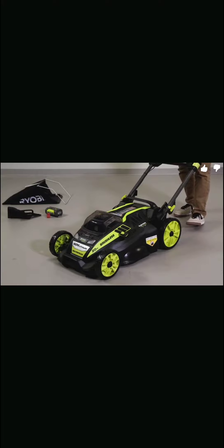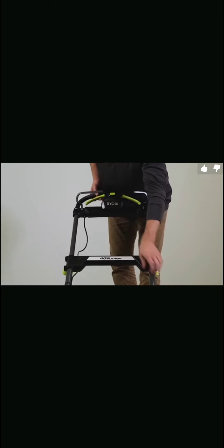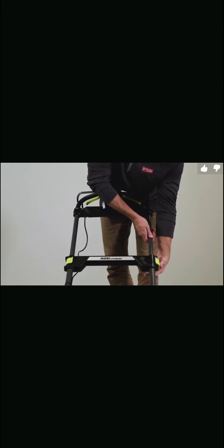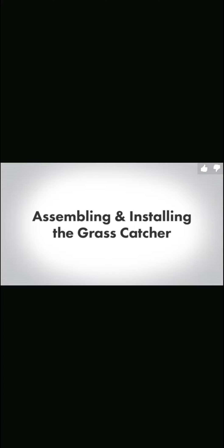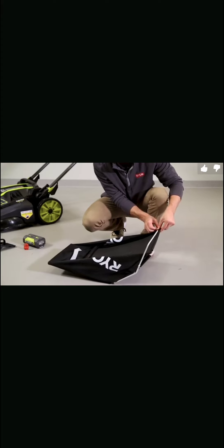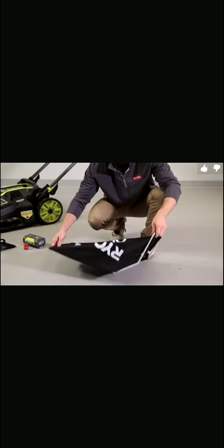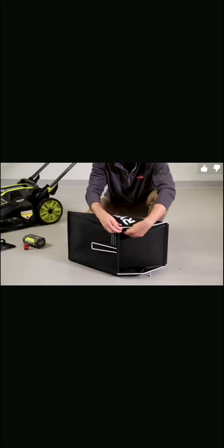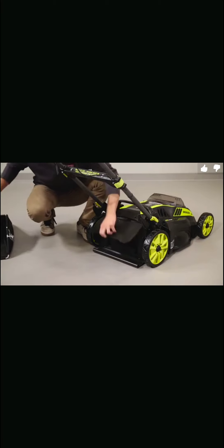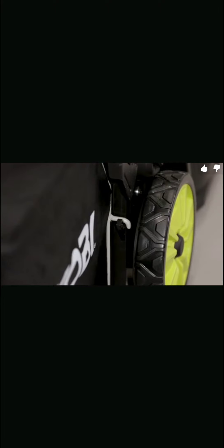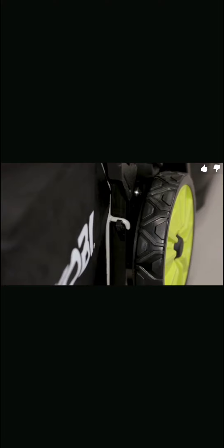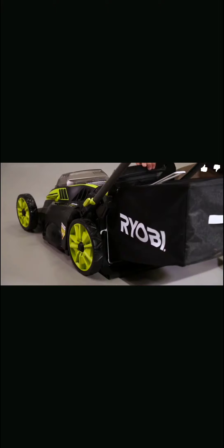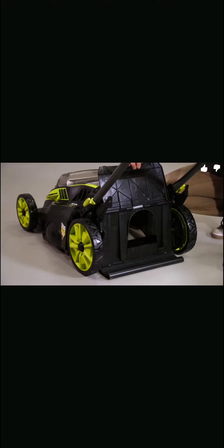Ryobi 40-volt mower assembly: To raise the lower handle, pull the handle adjustment knobs out and rotate 90 degrees. Raise the lower handle making sure the red switch is fully depressed to ensure proper starting. Now rotate the knob 90 degrees again to secure the handle in place. To raise the upper handle, simply open the handle lock clips and fully extend the upper handle. Close the lock clips to secure the handle. You'll know it's fully extended when both lock clips snap into place. To assemble the grass catcher, attach the bottom clip over the rail of the frame. Simply attach the remaining clips on each side by using the same procedure.